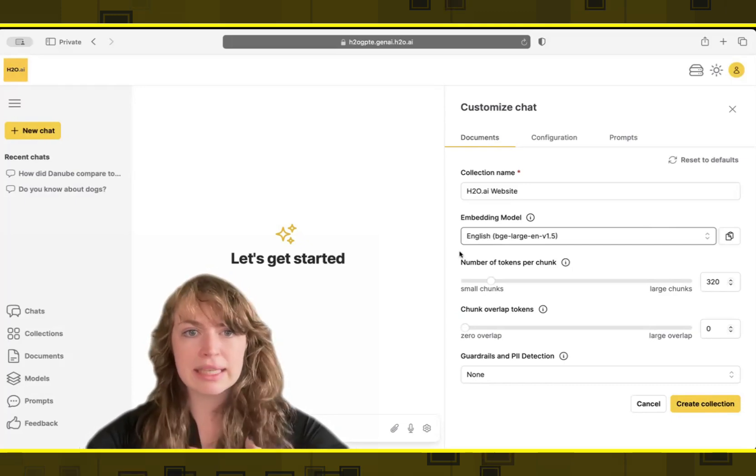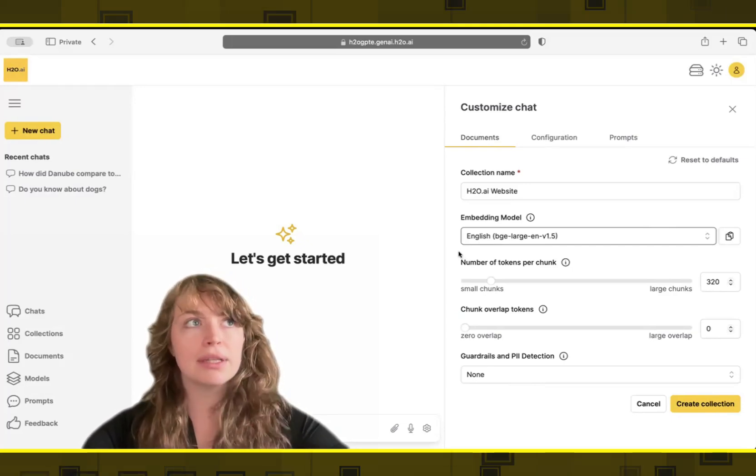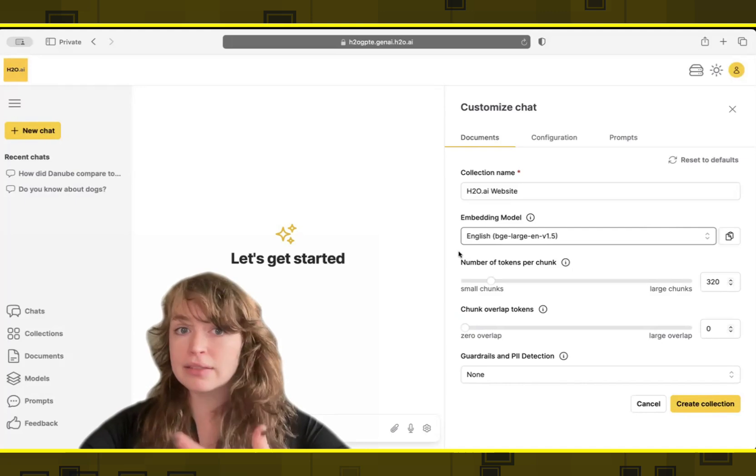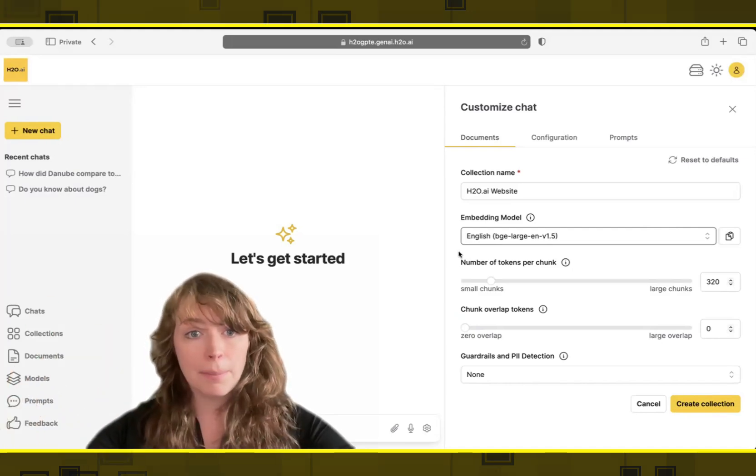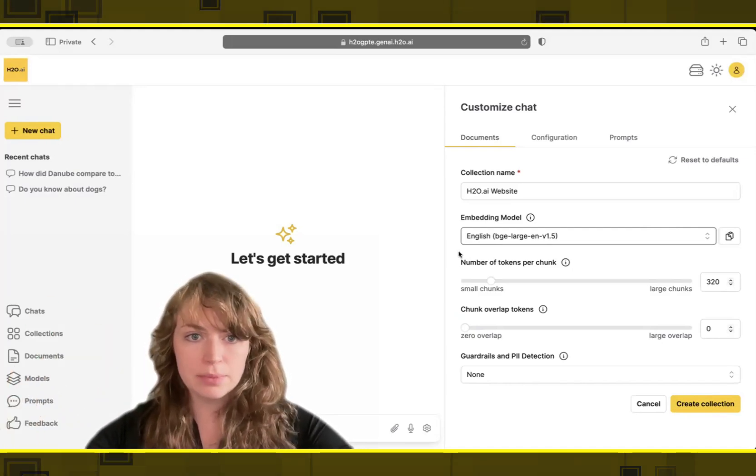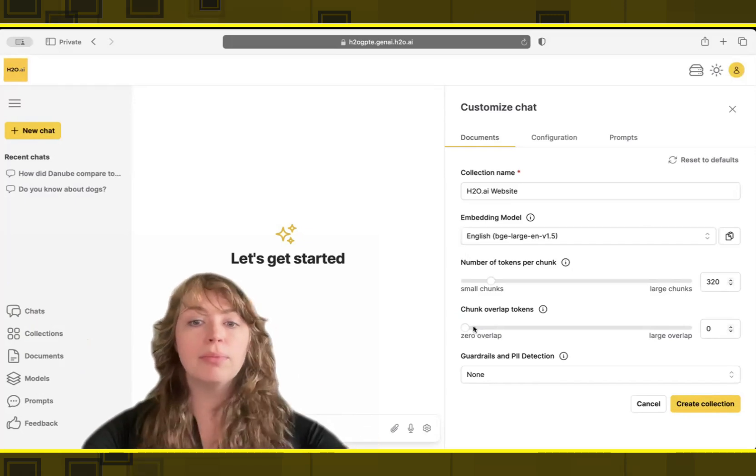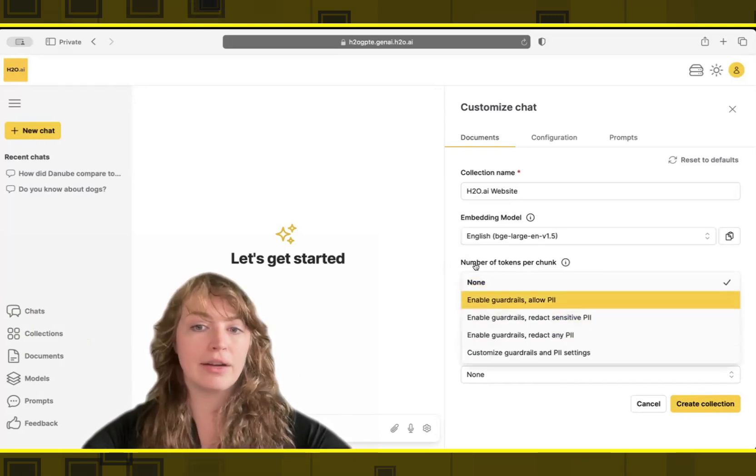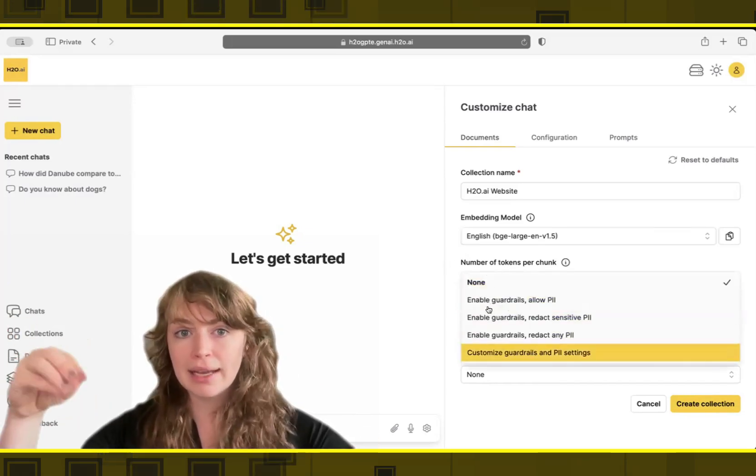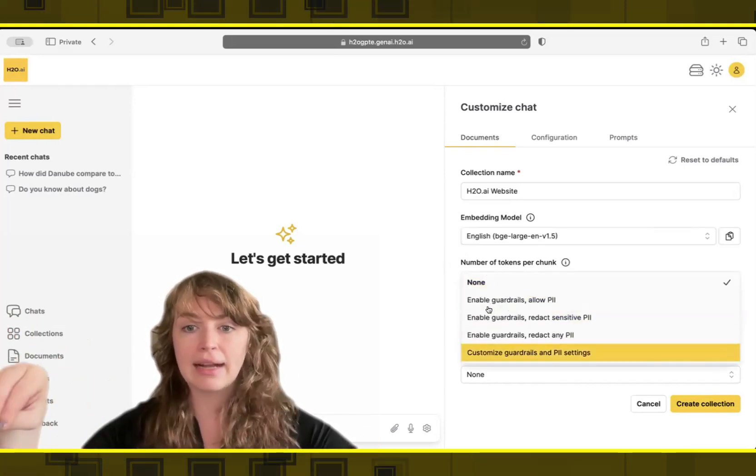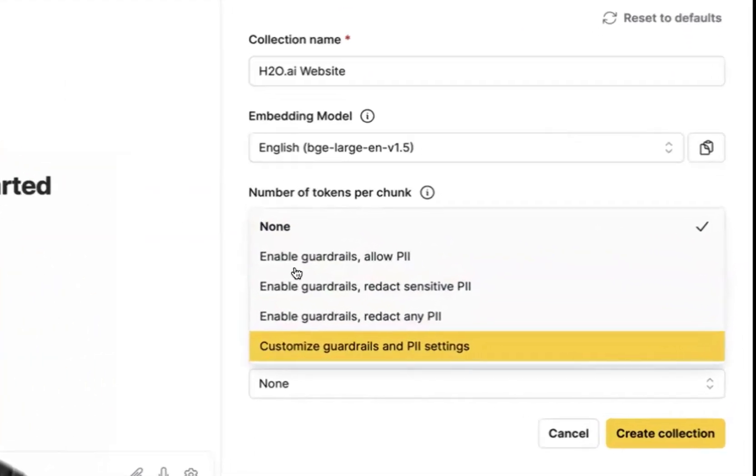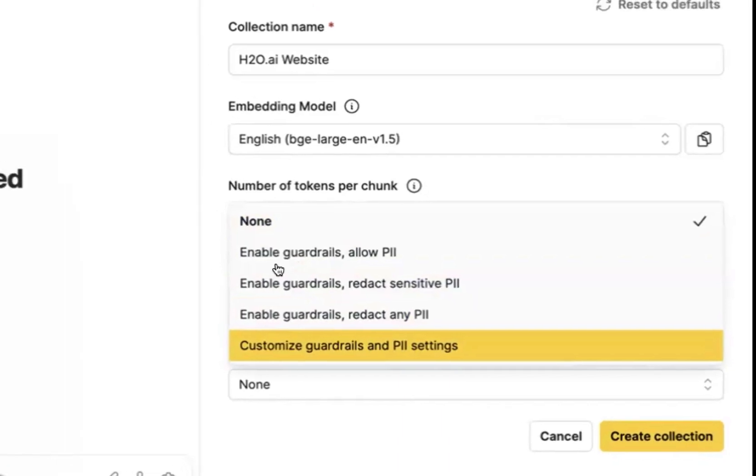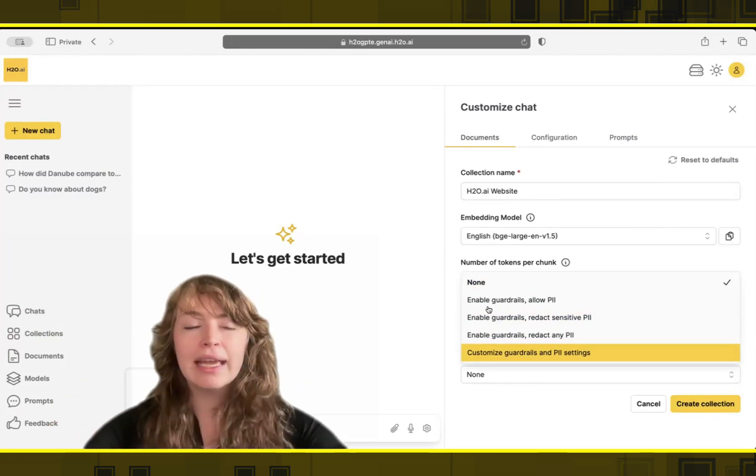And then for my use case, I'm using public data today. But let's say that you have data that has private customer information, but you want to use public large models like OpenAI's GPT-4 or another model, you might want to actually find any PII data when you're bringing it in and redact it. So you have full control to turn on guardrails and private data detection. And you can either make it so that that data will fail and the whole object won't come into the system, or it will just be redacted, a little black box will go over it.